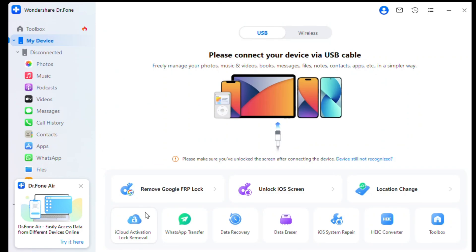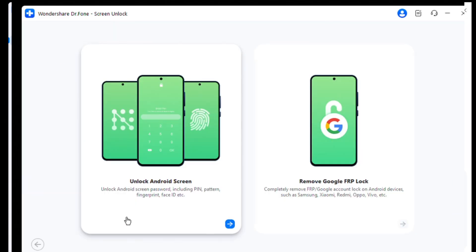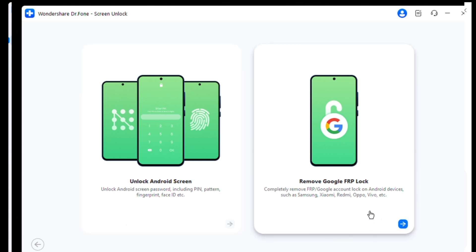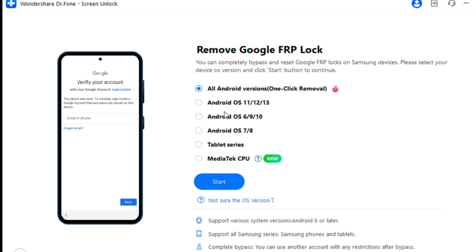Step 3: Access FRP Lock Function. From the next screen, select Android, then choose Remove Google FRP Lock. Click on Samsung and press Start to proceed. Keep in mind that unlocking FRP will reset your device, so back up your data if possible.